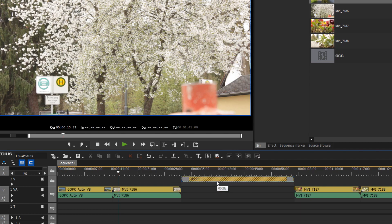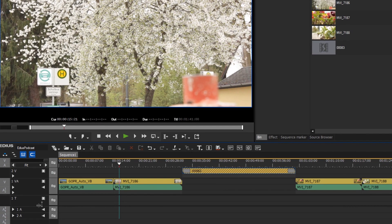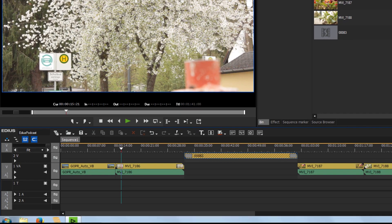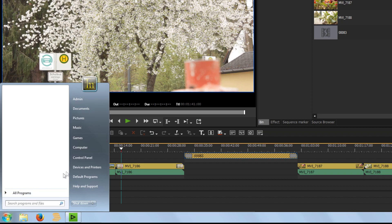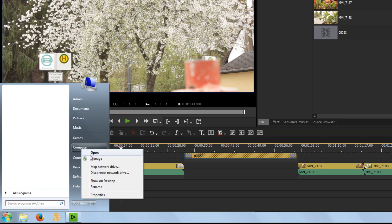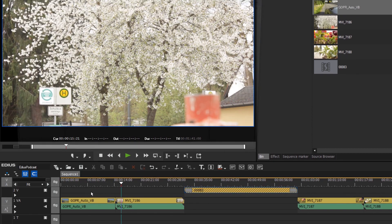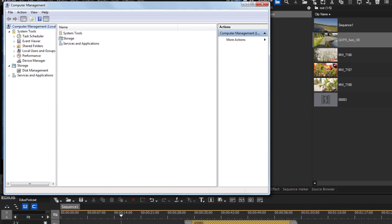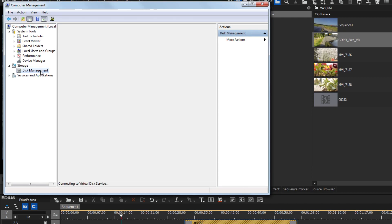If clips are offline because the name of the drive or device has changed, you can relink them by opening Disk Management and renaming the drive or device.